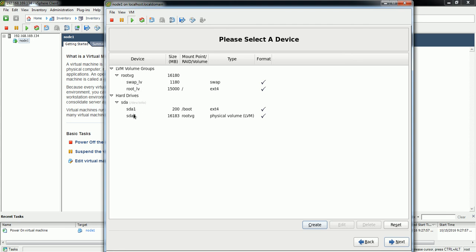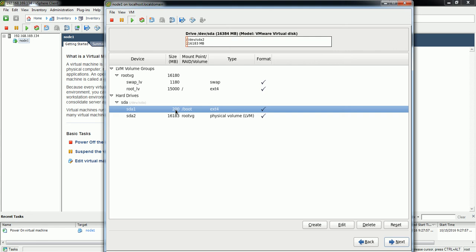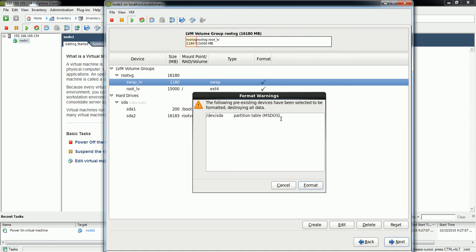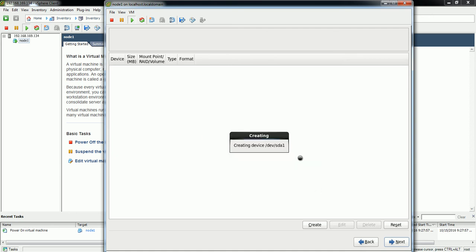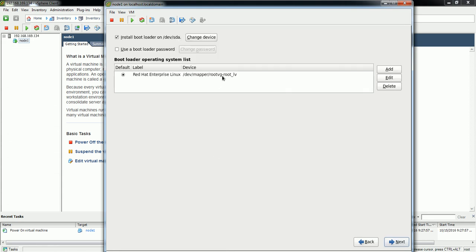These are the partitions created: first is slash (/) where the operating system will install, /boot where boot and kernel-related files will reside, and swap. Click Next. There is a warning that these partitions will be formatted and any existing data will be wiped. Just confirm to format and write to disk. Those partitions are now being created and formatted as LVM.